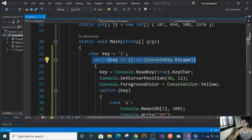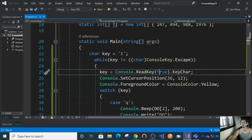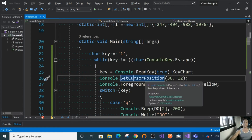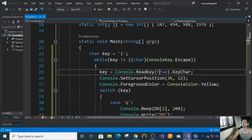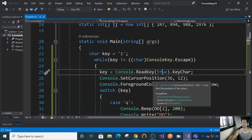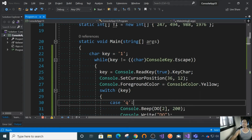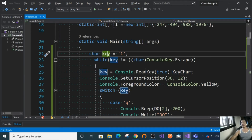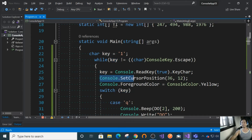Within this loop, we use Console.ReadKey. The parameter true means we hide the character — we will not be displaying the character if we specify true in the parameter of ReadKey. Then we get the key character, since the data type of key is character. We also use SetCursorPosition because we will be displaying the note being pressed.